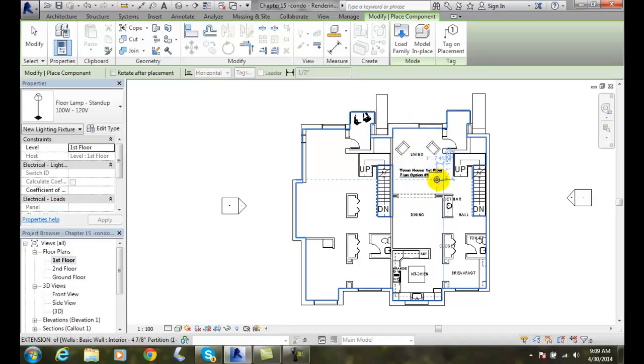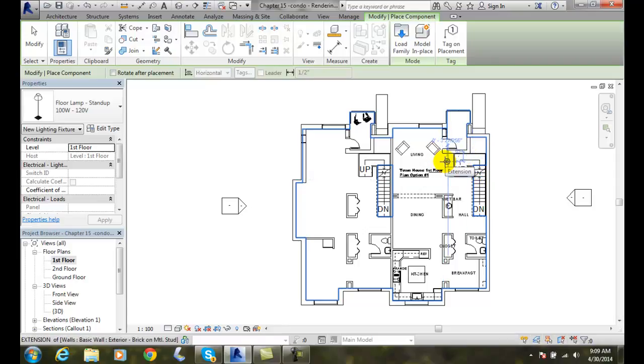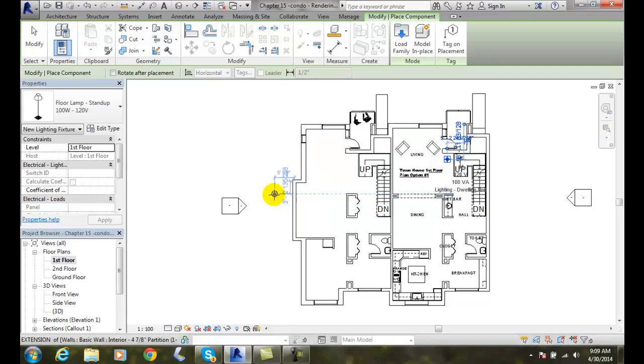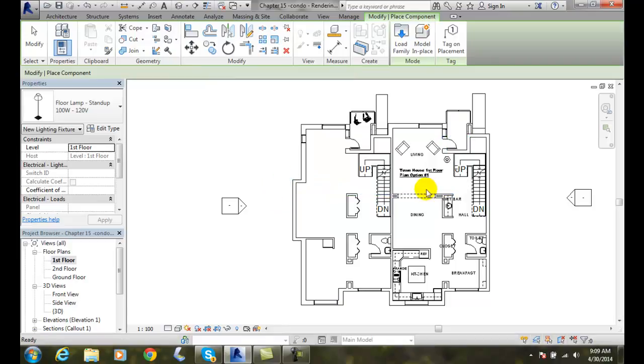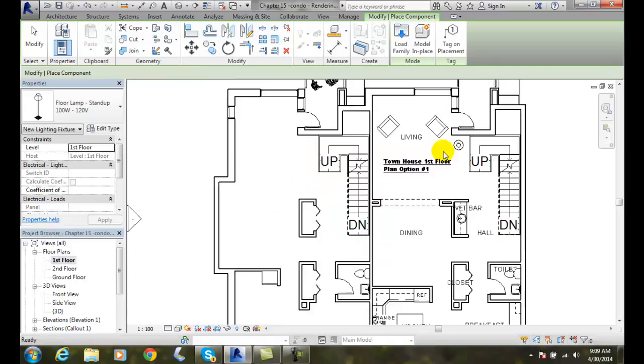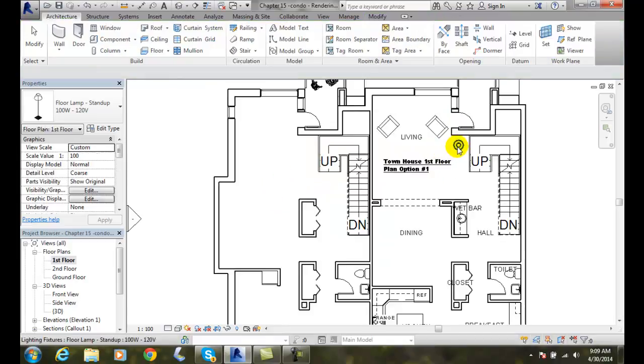And I'm going to come over here, and I'm going to place that light. Let's say we're going to place this light right in the corner of the room right here. And I'll hit escape. And so I just placed that light right here.